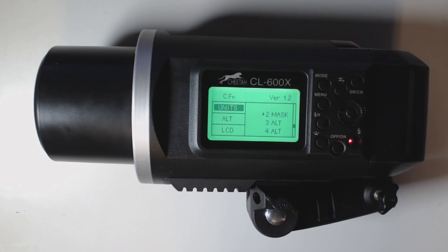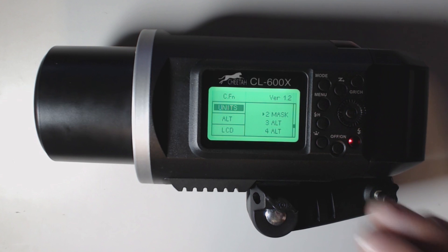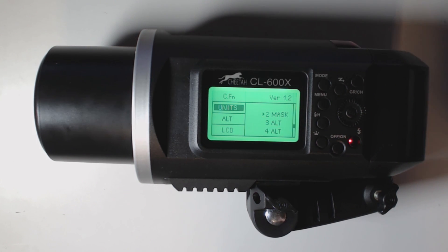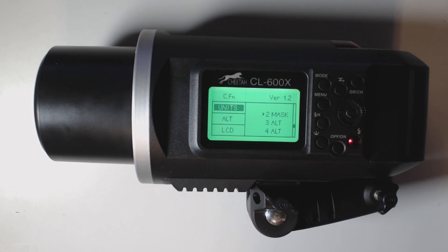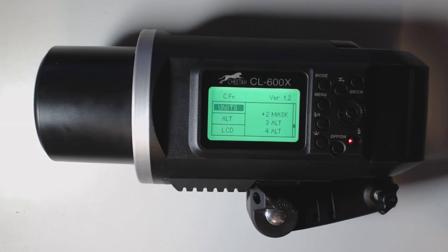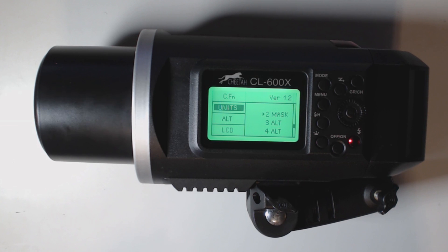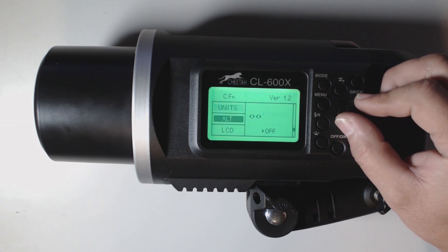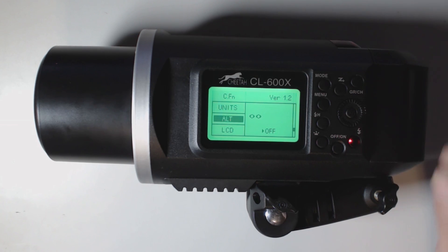Let's go over here to units. You got units. You have two mask, three alt, and four alt. Again, I just leave mine on two mask because I don't really need to set the timing on the X1 with this unit for what I shoot with.